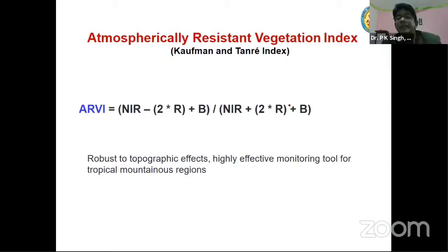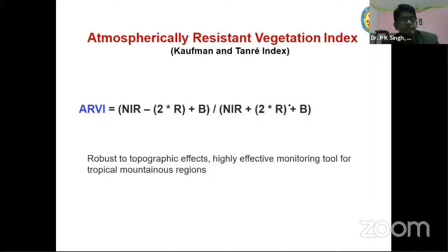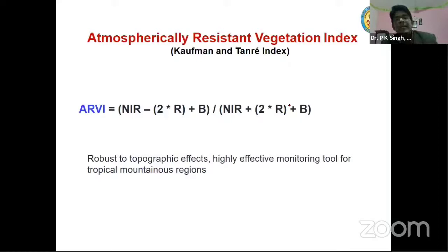Another index is the Atmospherically Resistant Vegetation Index, ARVI, developed by Kaufman and Tanré. Here, disturbances from the atmosphere are also taken care of. This index is robust to topographic effects and is a highly effective monitoring tool for tropical mountain regions. It incorporates the blue band in addition to NIR and Red, because maximum scattering occurs in the blue band, and including it helps account for atmospheric scattering disturbances.